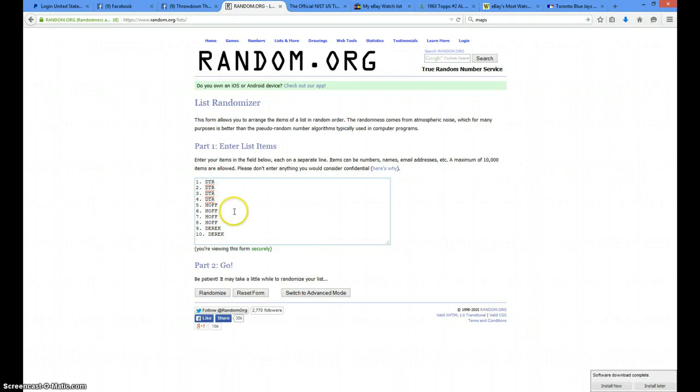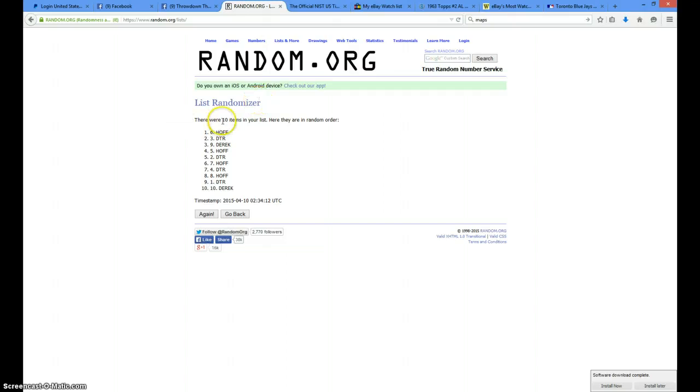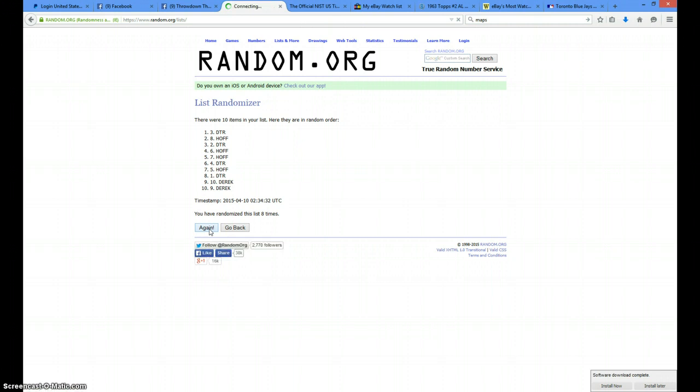There's 10:34, we're going 11 times, good luck guys. 10 items on the list. Haf on top at one, Derek two, Haf three, Derek four, DTR five, Haf six, DTR seven, DTR eight, DTR nine.